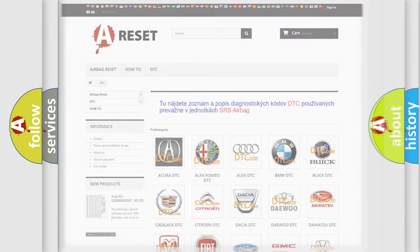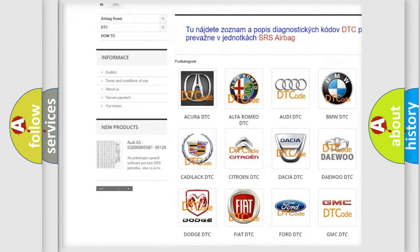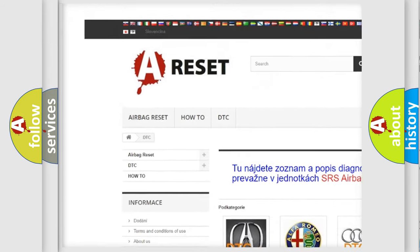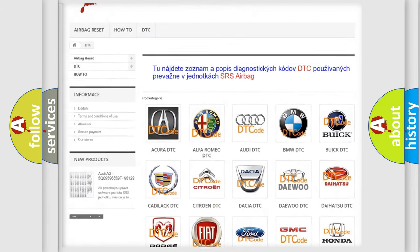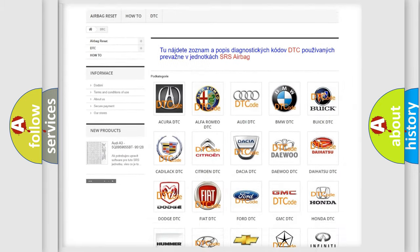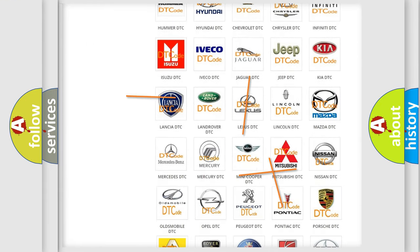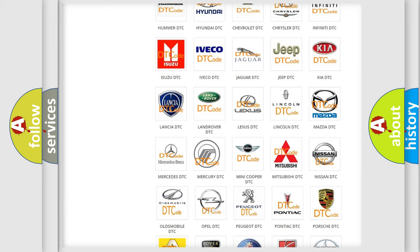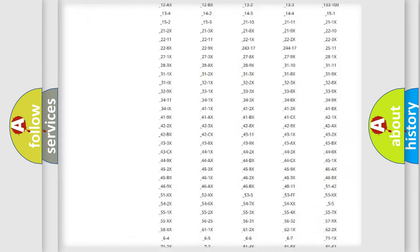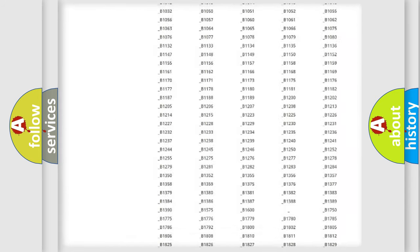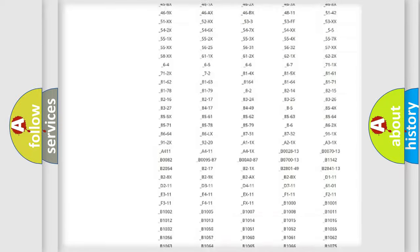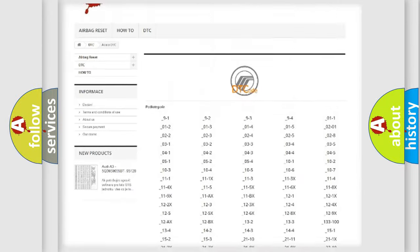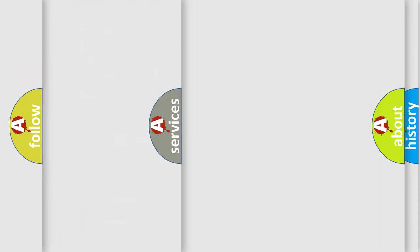Our website airbagreset.sk produces useful videos for you. You do not have to go through the OBD2 protocol anymore to know how to troubleshoot any car breakdown. You will find all the diagnostic codes that can be diagnosed in Mercury vehicles, and also many other useful things.